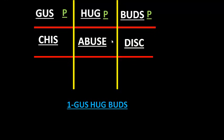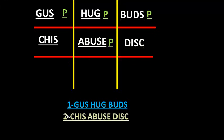The left lumbar region is symbolized by DISC: D for diverticular disease, I for inflammatory bowel disease, S for kidney stones, C for constipation. The sentence for the middle three regions is: Chris abused disc — meaning CHESS, ABUSE, DISC. Remember that there are three P's across the top regions and one P in the umbilical region.